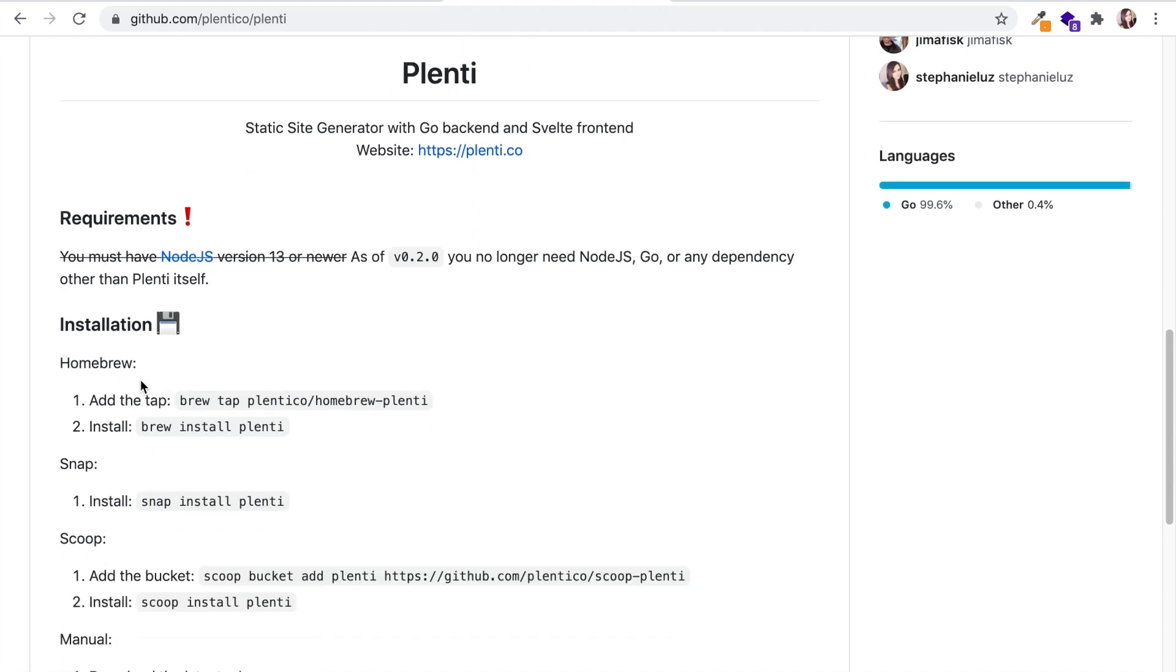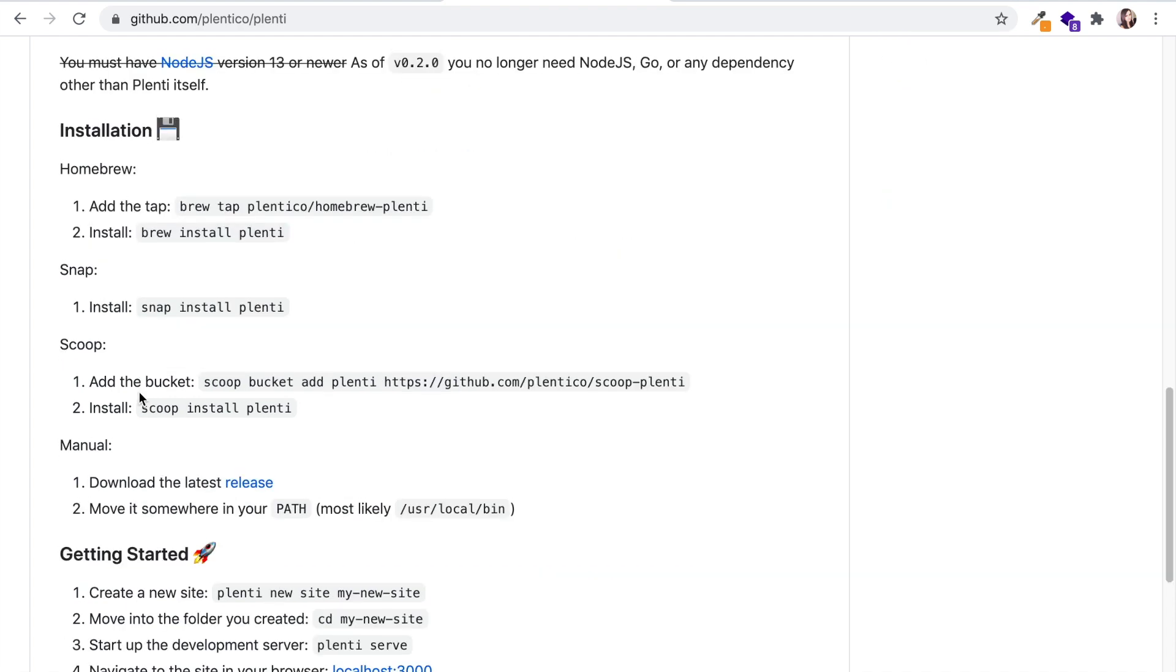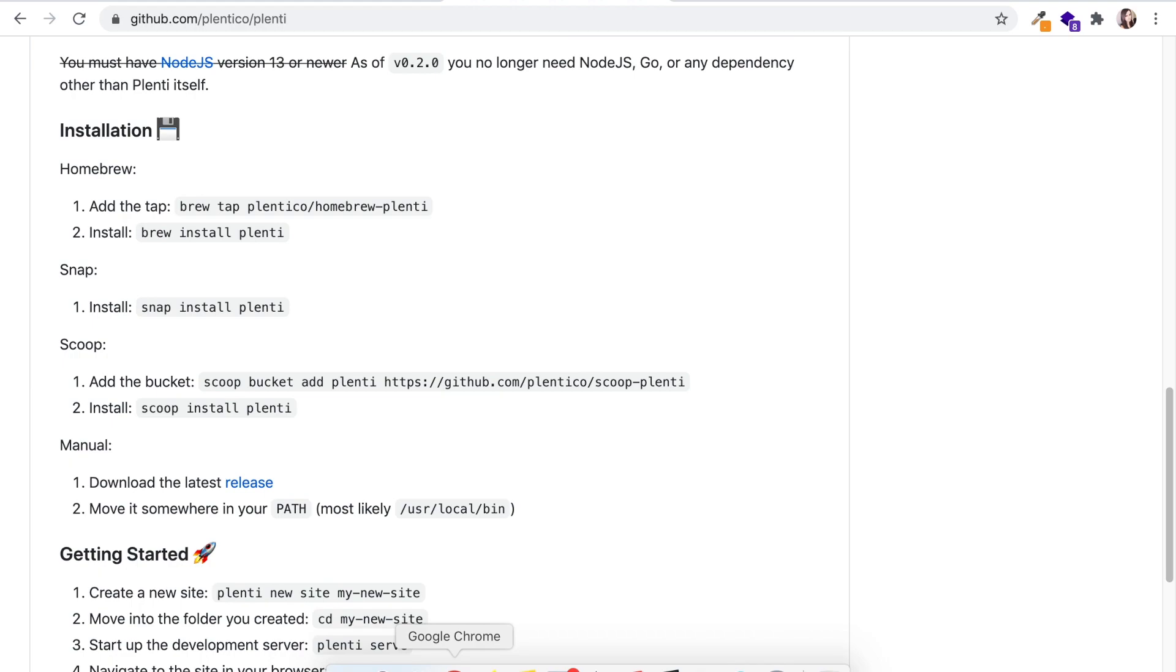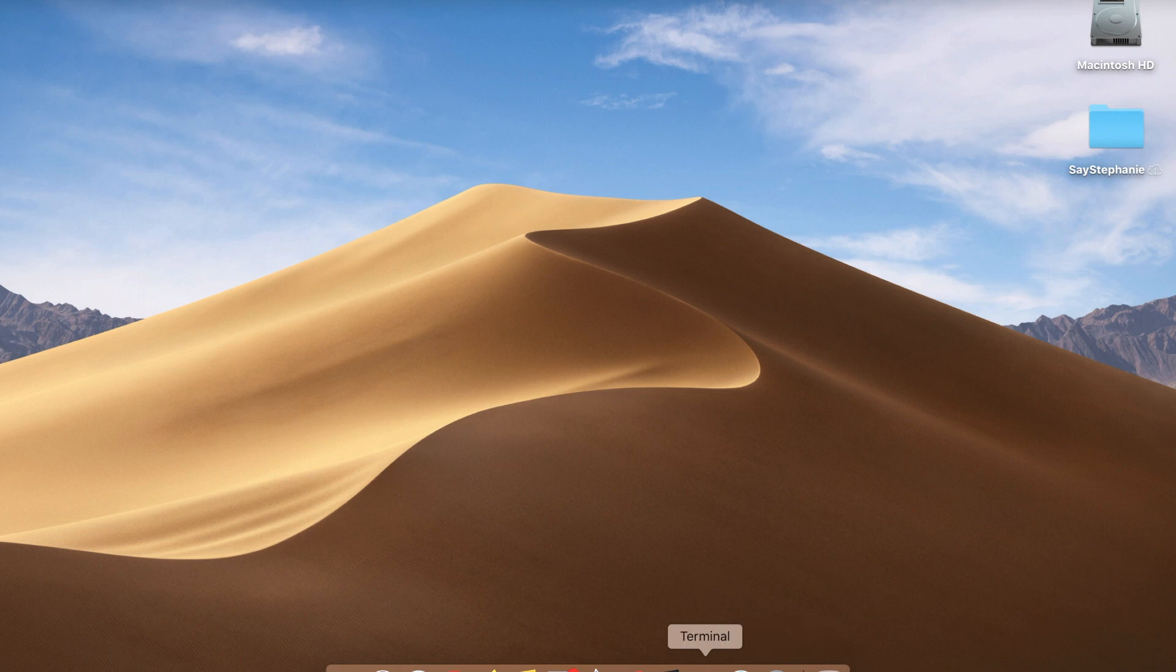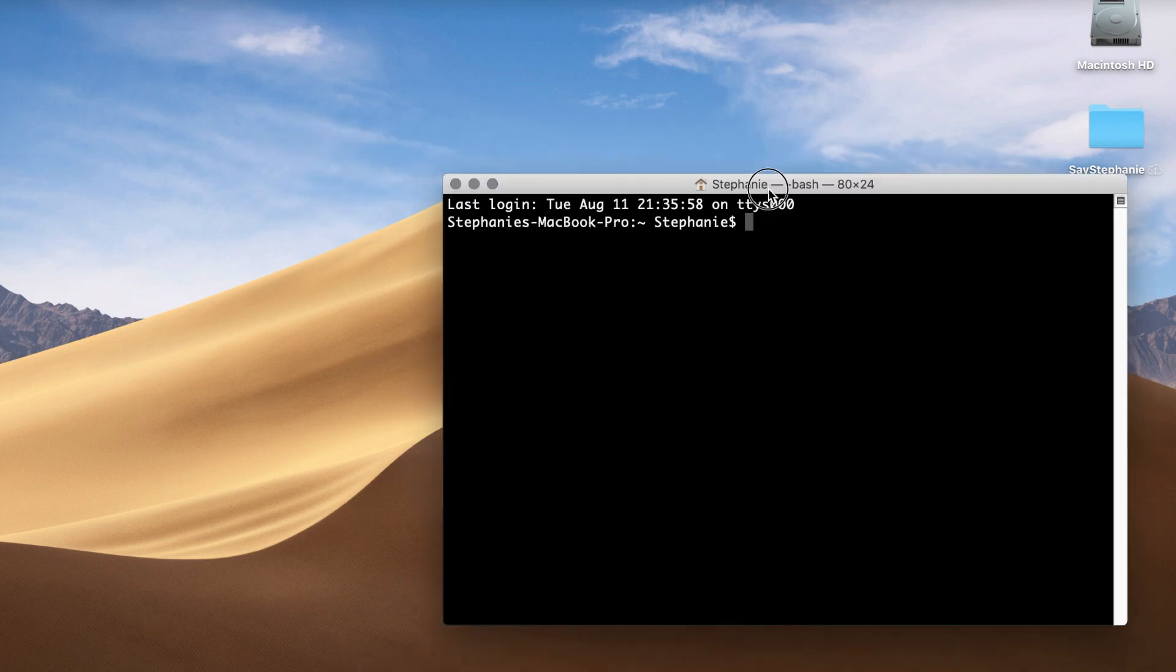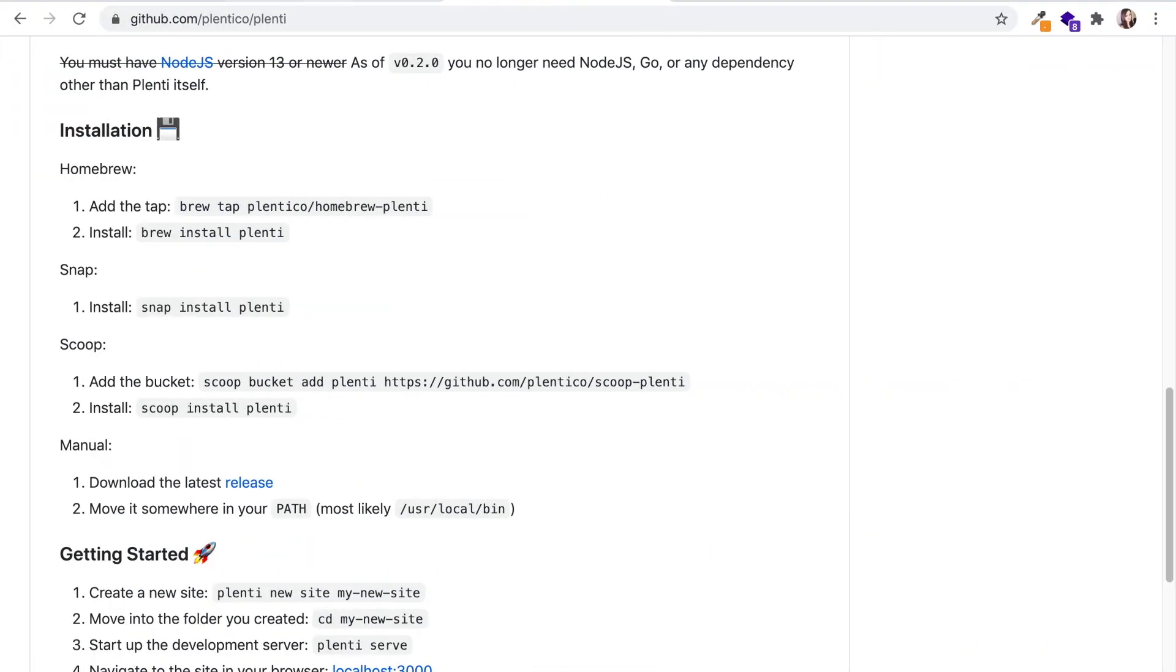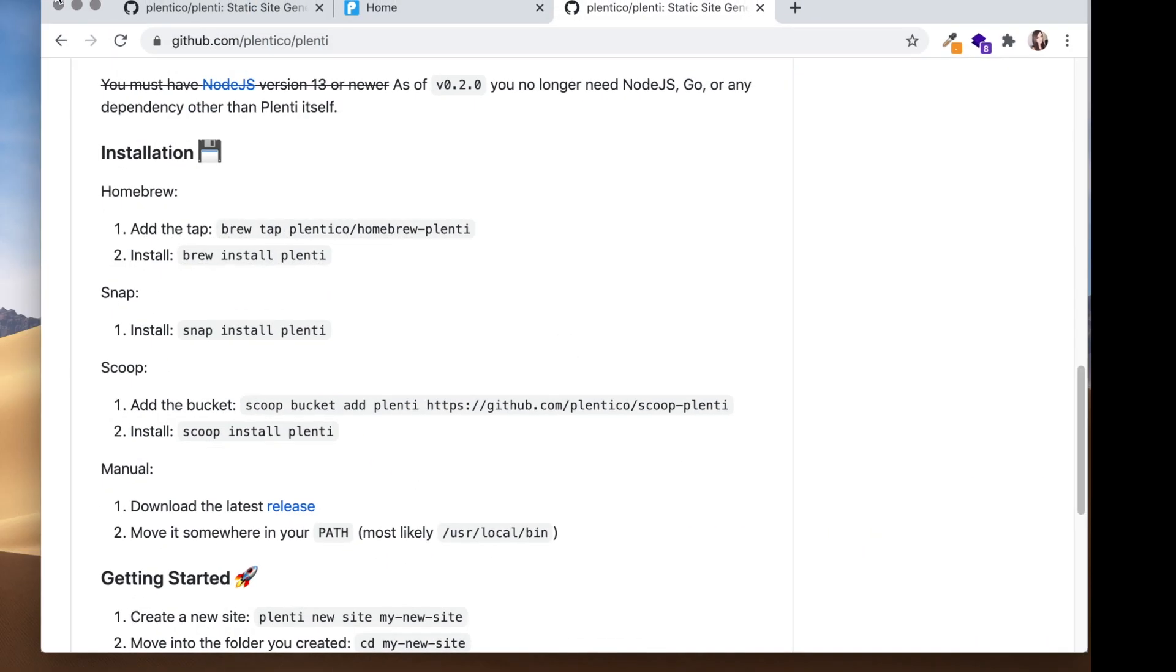Alright, so since I'm working with a Mac, I'm going to choose the Homebrew installation settings. I can do that by opening my terminal. Let's go and click terminal. If you don't have terminal on your dock, you can just search it right on the top here.